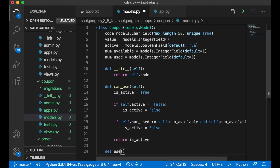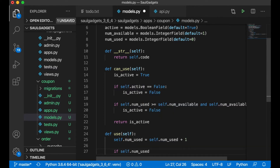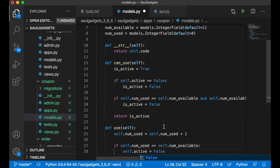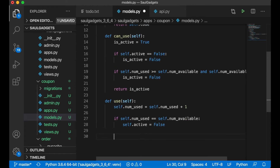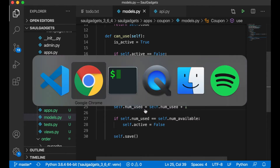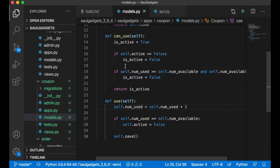I also want a use function: self.num_used equals self.num_used plus one. If self.num_used equals self.num_available, then I set self.active to False — so if I set it to one and use it once, it's automatically deactivated. Then I call self.save(). Now I can update the database with python manage.py makemigrations — but first I forgot to go to settings.py and register apps.coupon.